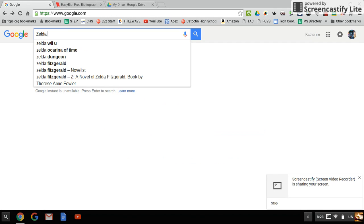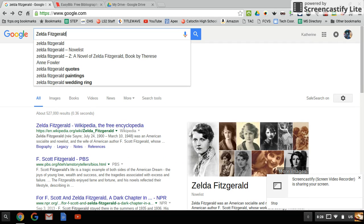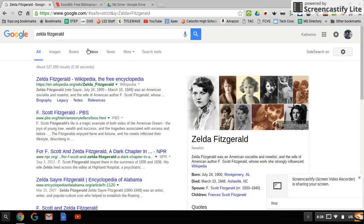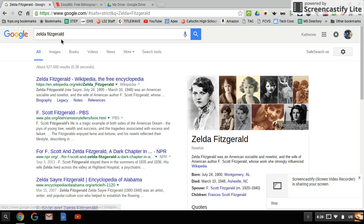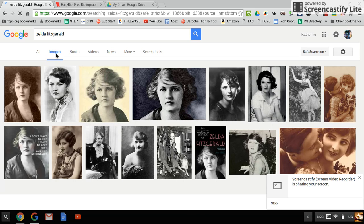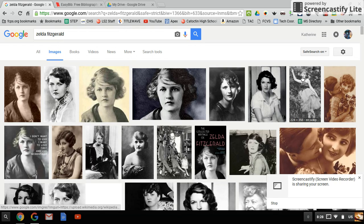Let's search for a group of pictures. I'm searching Zelda Fitzgerald, F. Scott Fitzgerald's wife. You search that and then click images, and up pops all the images Google can find on Zelda Fitzgerald.